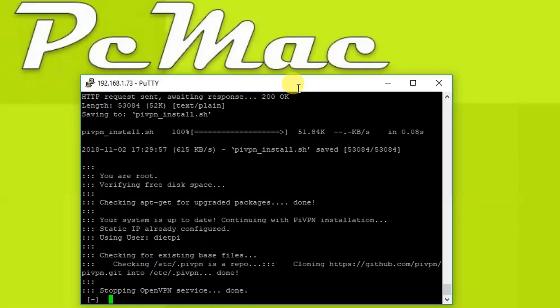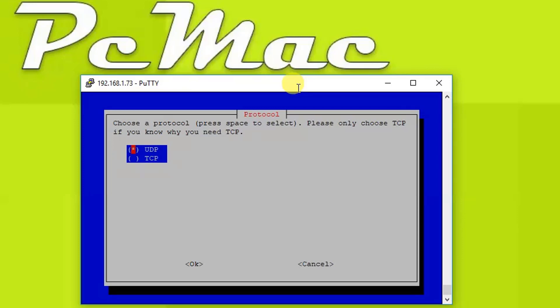Now it's configuring itself. It might take some more time to configure OpenVPN services on DietPi. Now from here we need to select the protocol, so we will go ahead and select UDP as it's already selected.